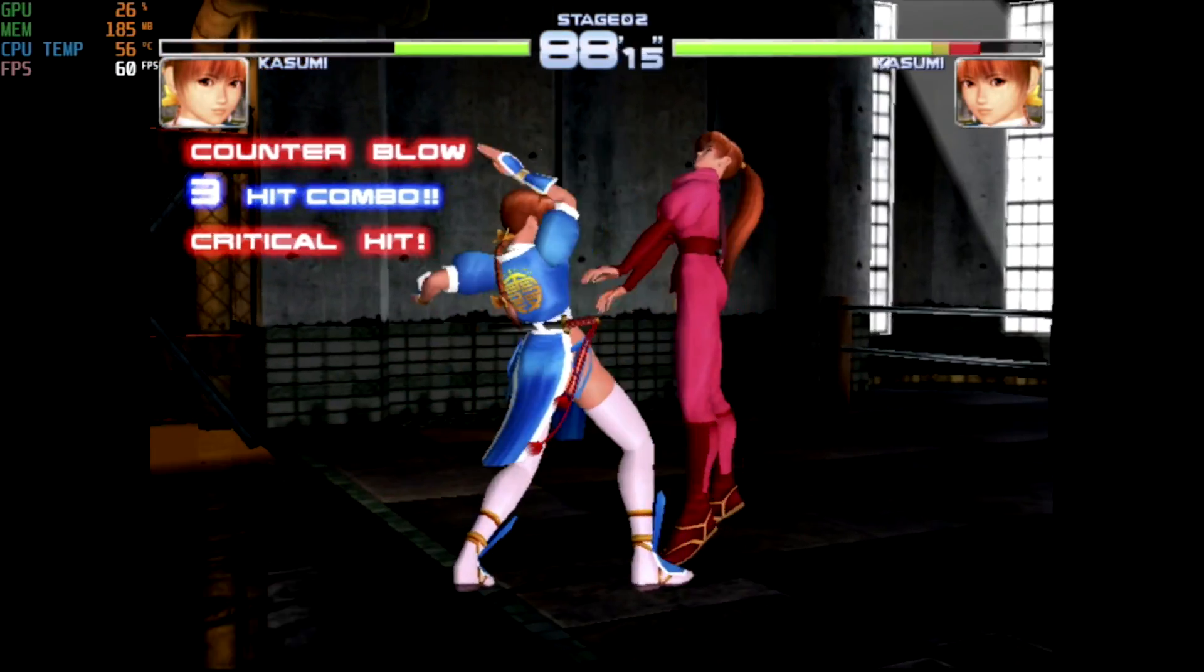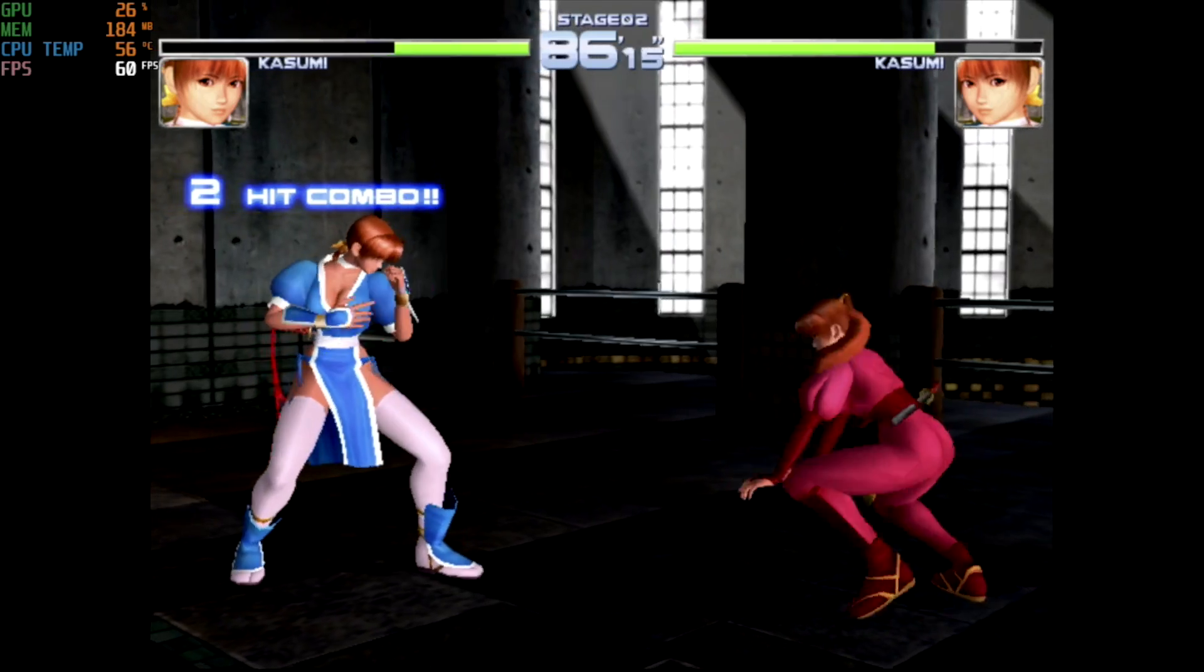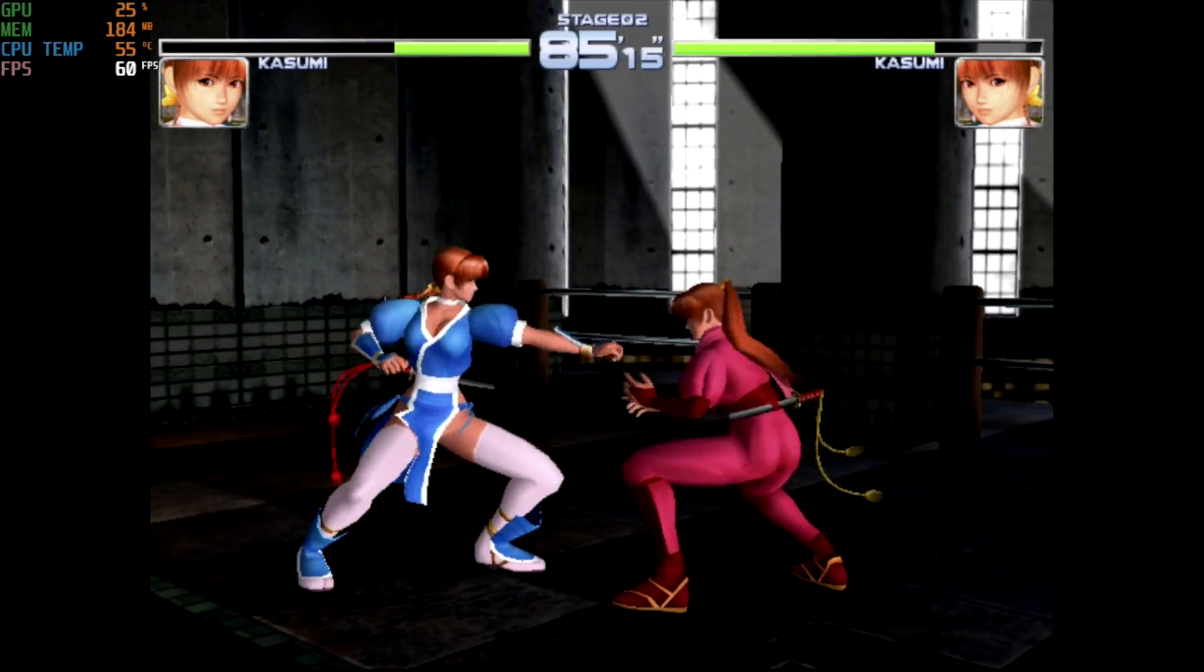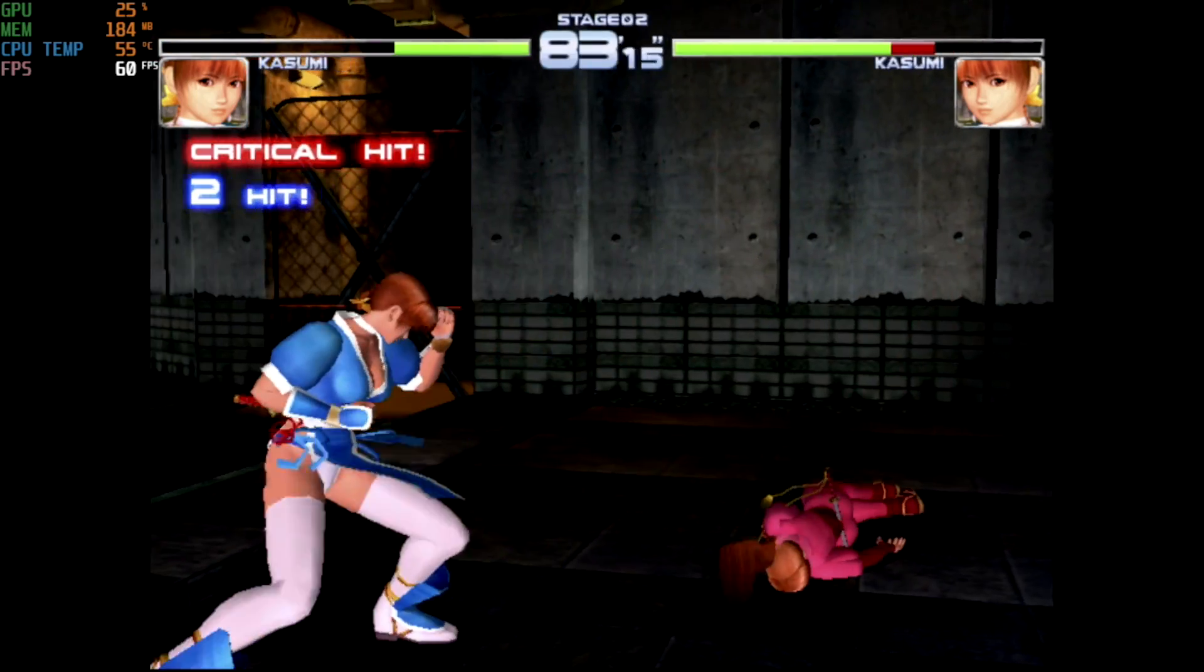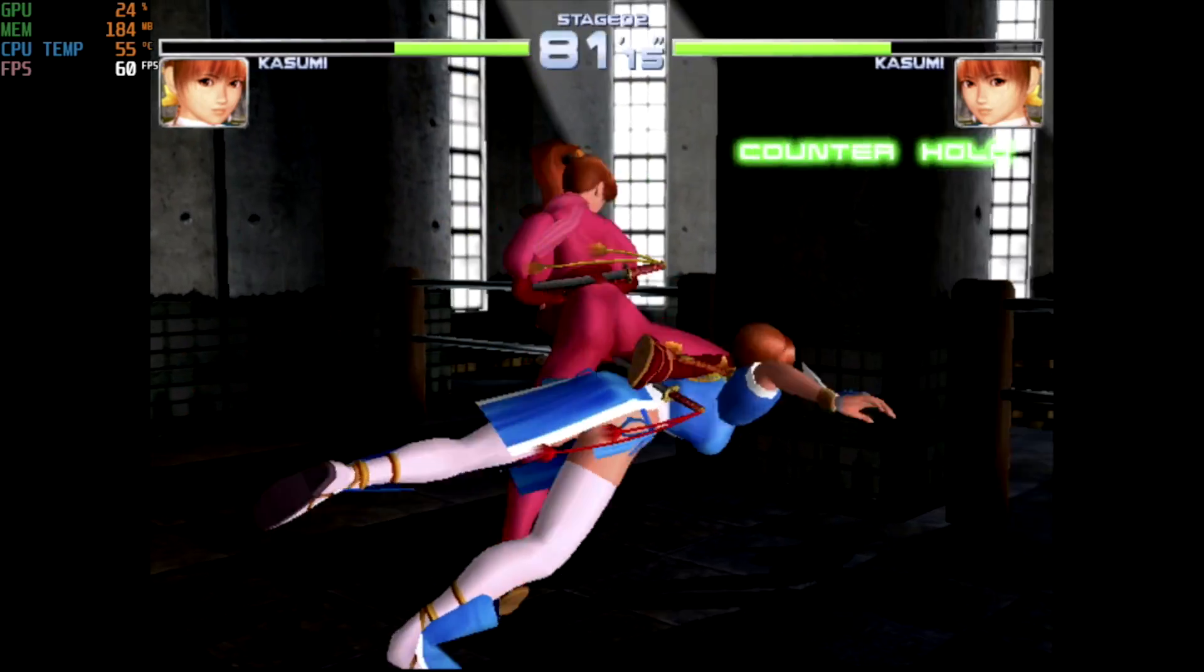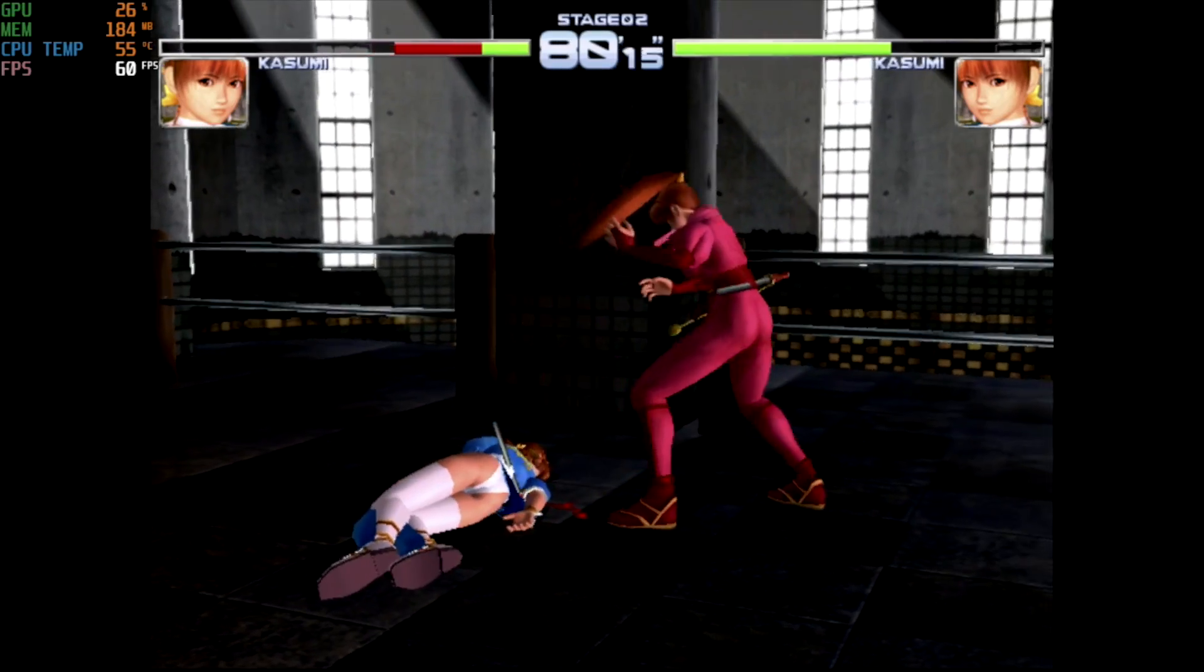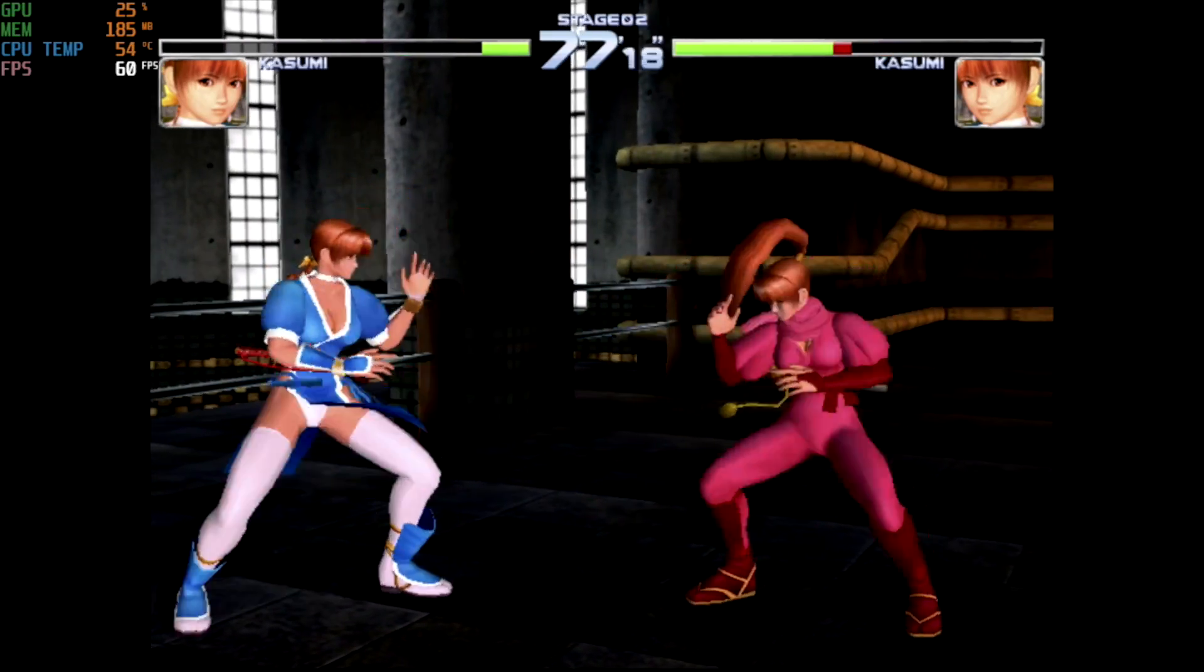Moving over to some emulation, first up we have some Dreamcast using the ReDream emulator. This is Dead or Alive 2, getting a constant 60 FPS. And this ReDream emulator works great on these N4000 CPUs.